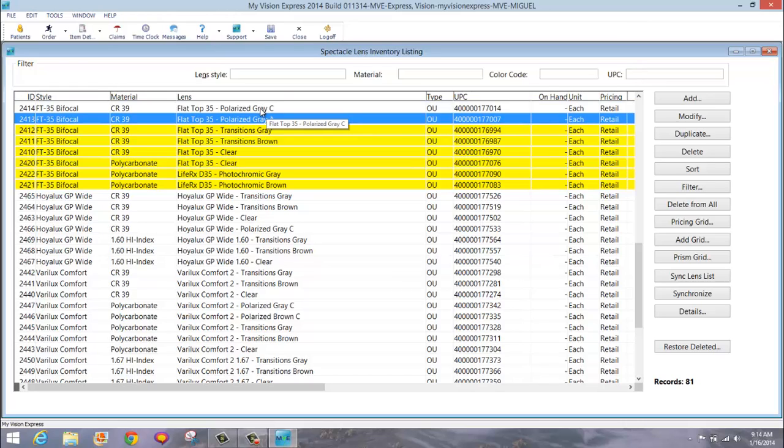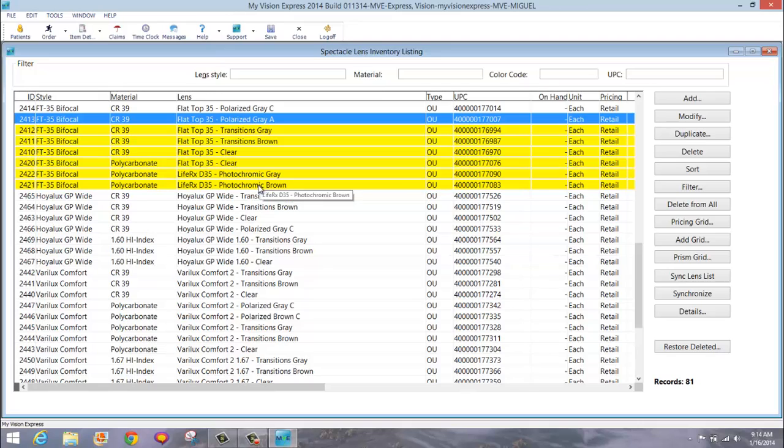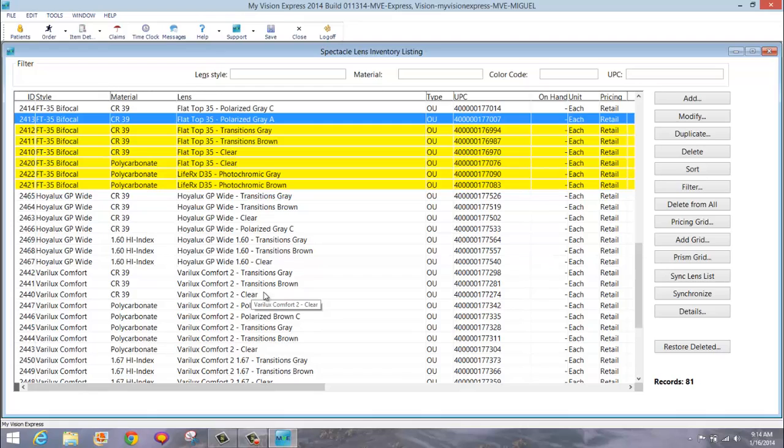You will notice that lens is no longer highlighted. You would do the same for any remaining lenses highlighted in yellow. It is important to note that if a procedure code was added or removed from your lenses, your pricing will be affected. Please take a moment to make sure that you correct your inventory pricing.